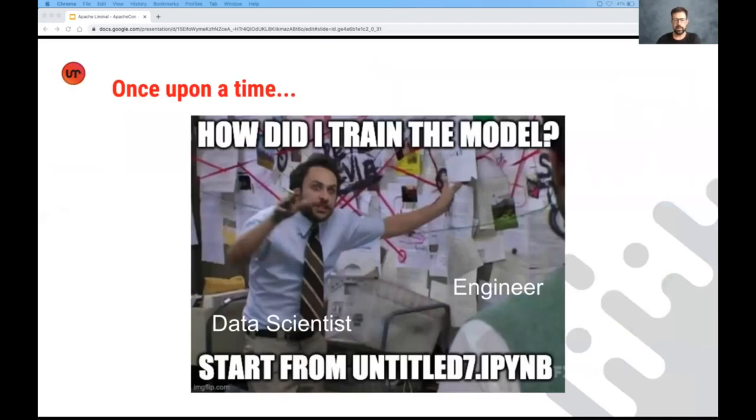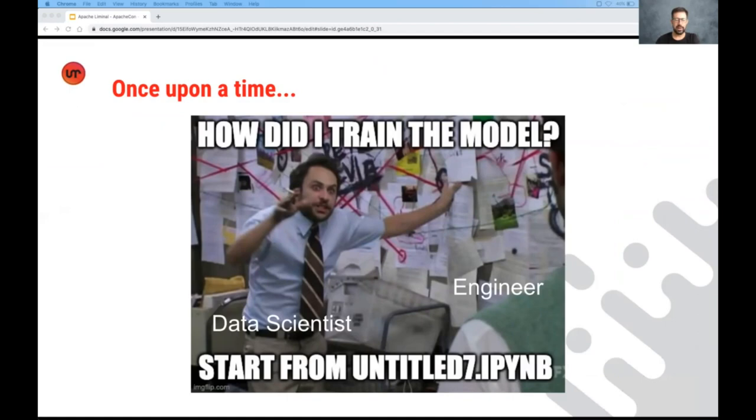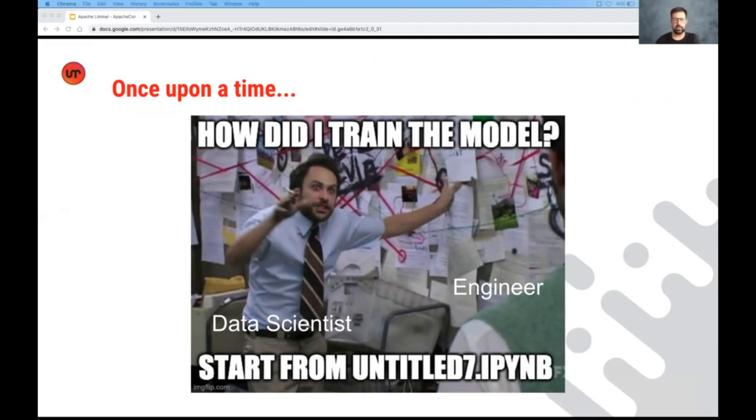So once upon a time, data scientists used to basically develop their models in Python notebooks, or uncommitted Python files, and really walk through this process manually step by step until they had a binary file representing the model, and then headed over to the engineering team. This was both very error prone, it occupied their scientists in work that's kind of mechanical, and it was very risky.